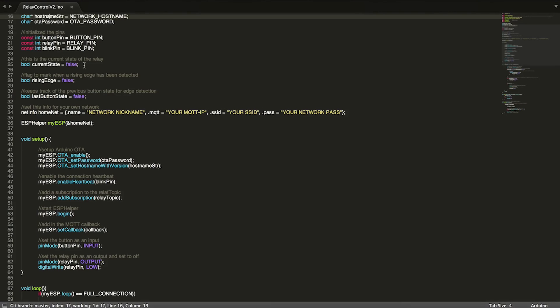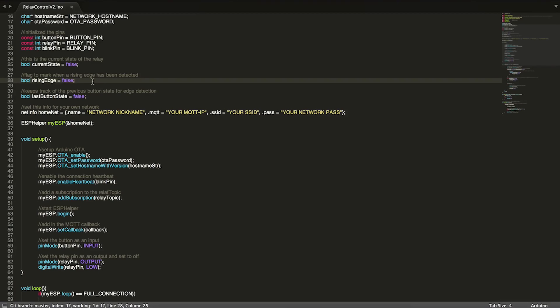And then we have last button state, which helps in detecting that rising edge because it basically detects what the last button state was compared to the current button state.